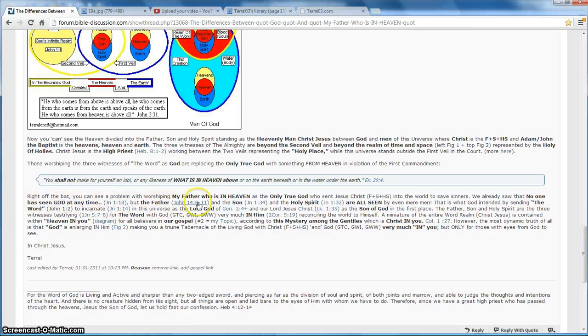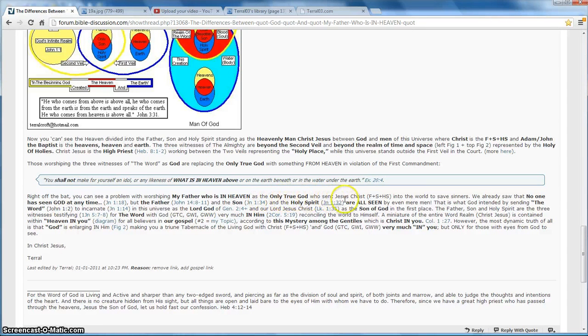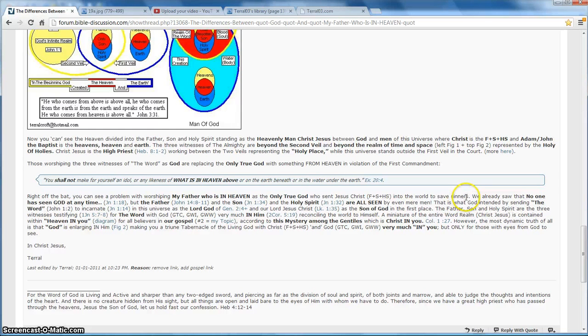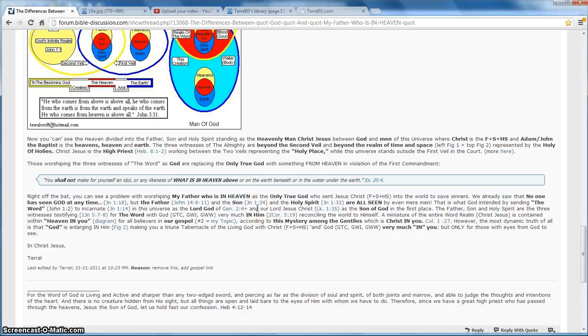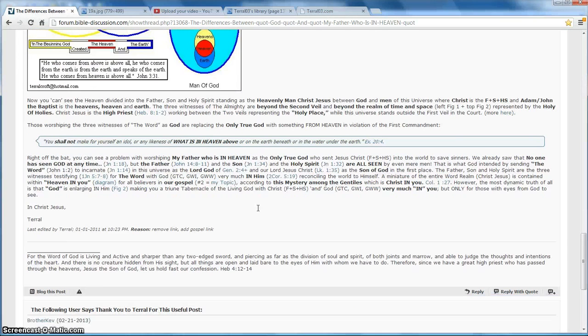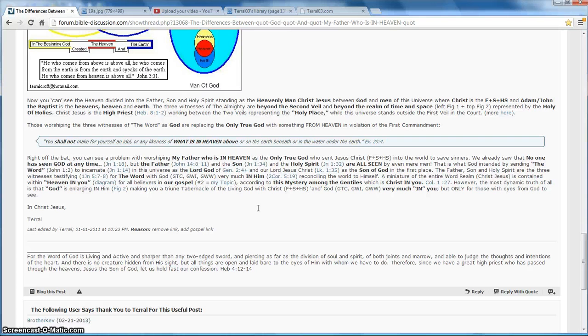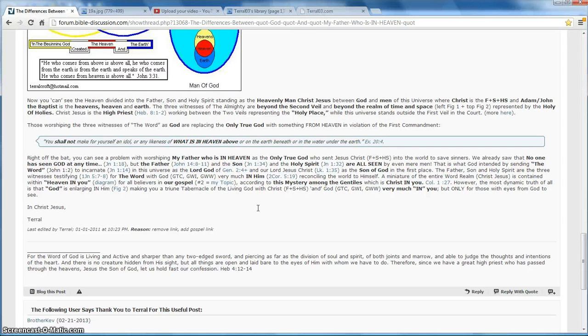The problem, worshiping my Father who art in heaven as the only true God who sent Jesus Christ into the world to save sinners. No one has seen God at any time, but everybody saw the Father. Because that's what Christ said. If you've seen the Son, you've seen the Father, but you haven't seen God. That's the reason that there are seeming contradictions in your Bible, because we have to understand the differences between God and my Father who art in heaven, the differences between Jesus Christ and Christ Jesus, the difference between heaven and the highest heaven. And the way that we understand that is by identifying them as witnesses of spirit, blood, and water.